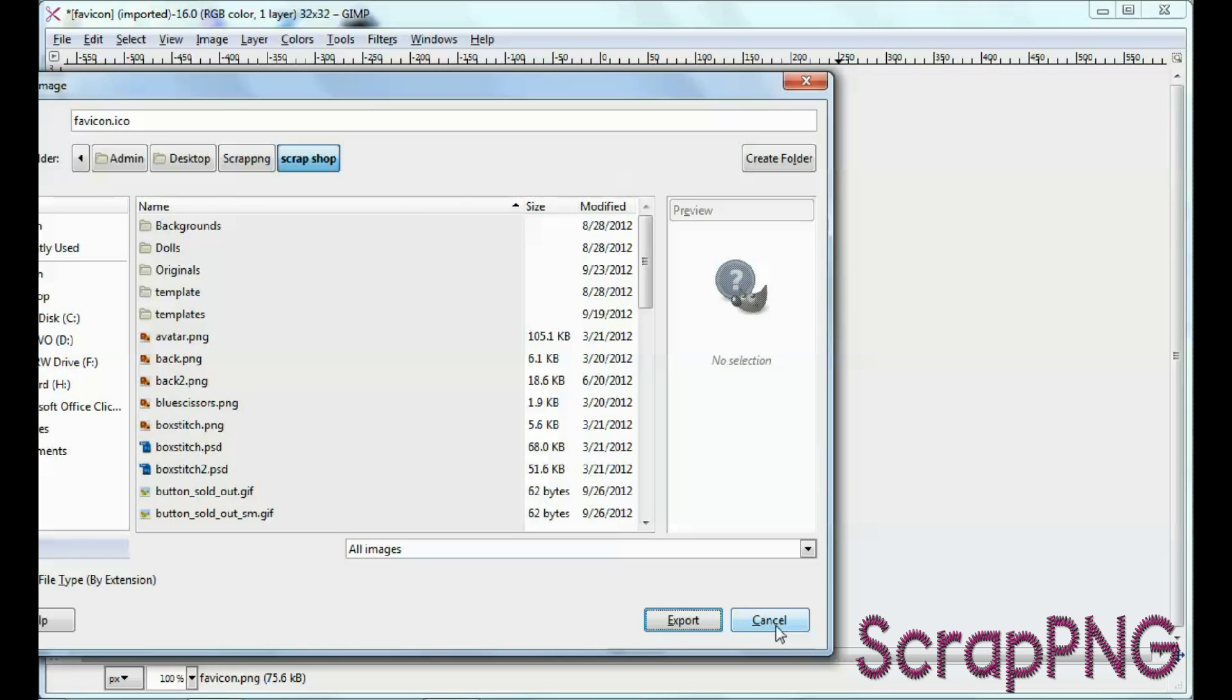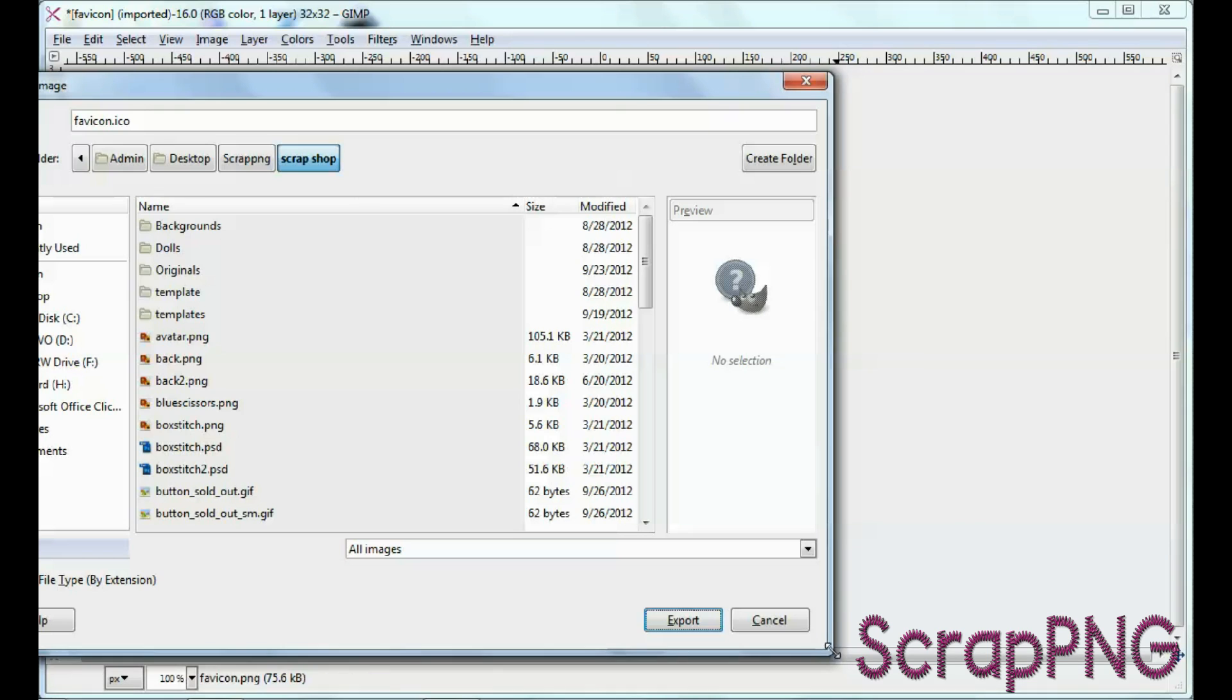and then you drop it into the root of your website, which is going to be yourwebsite.com, you know, forward slash, favicon.ico, and that's where you'll be able to see it.